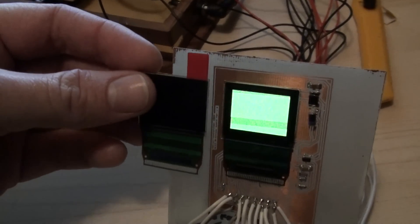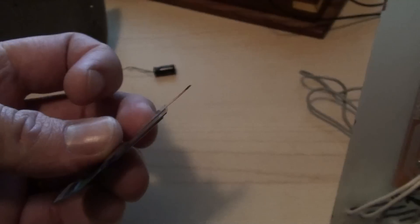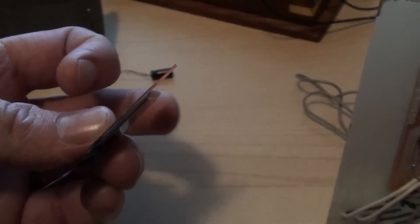This is an OLED screen when it's not mounted. As you can see it is really thin.